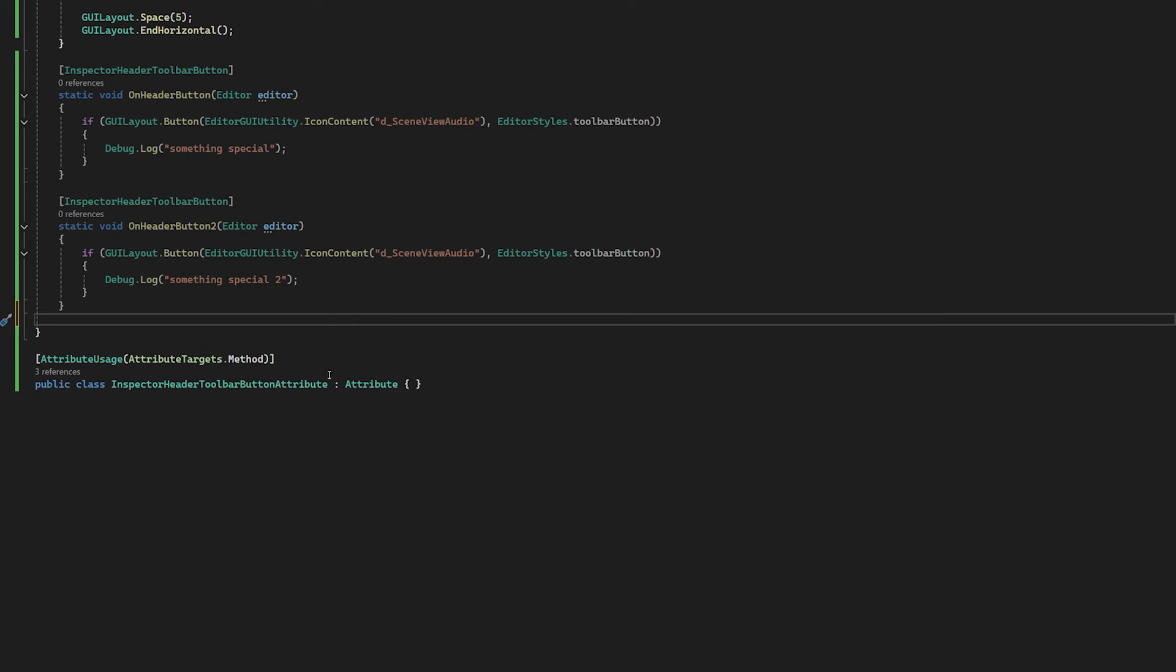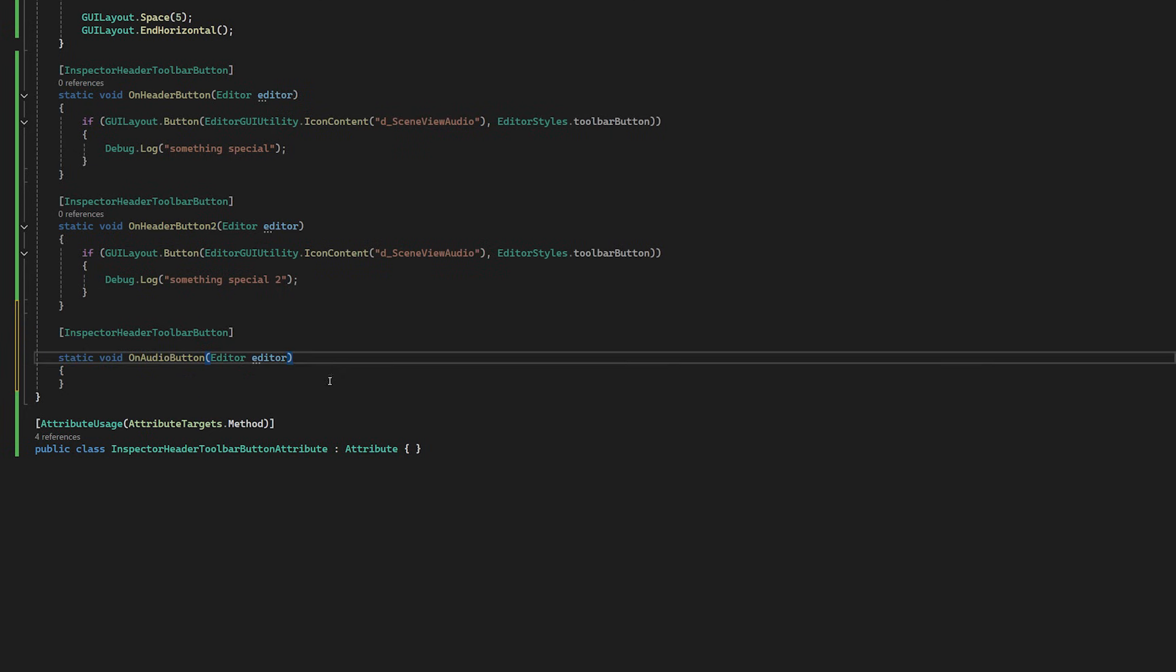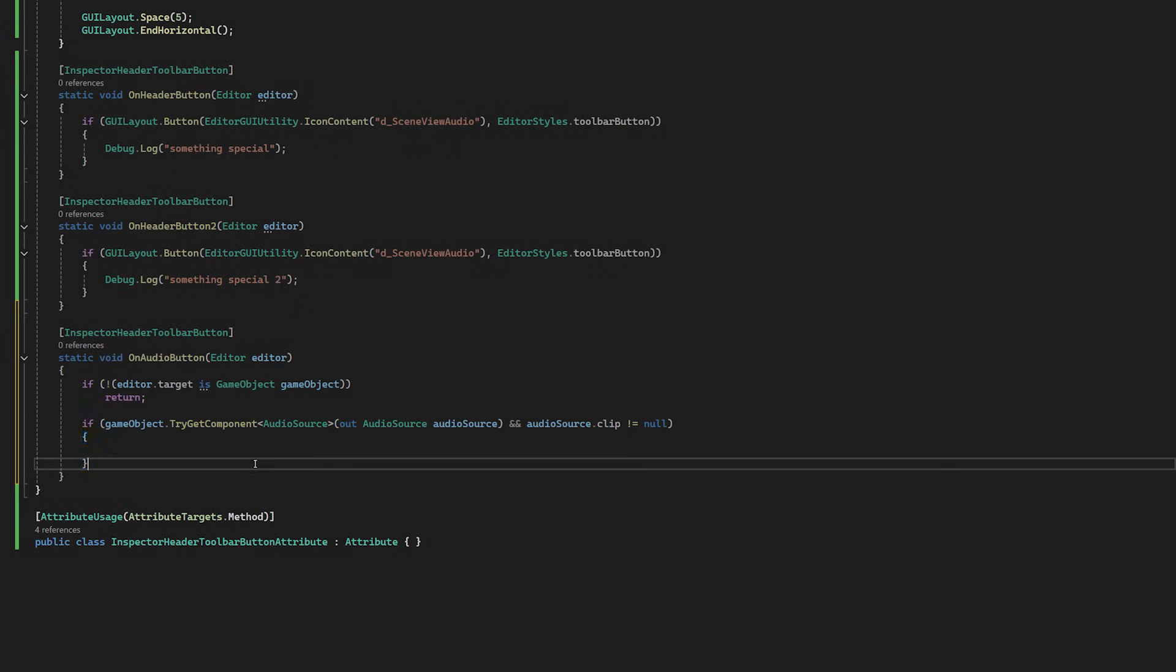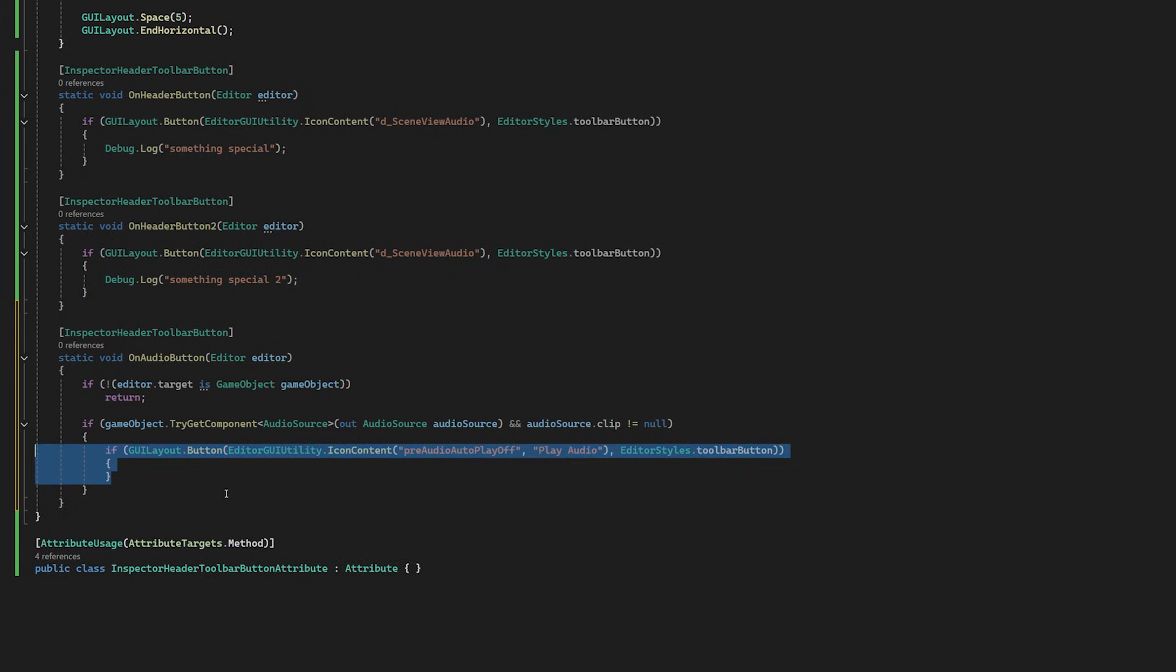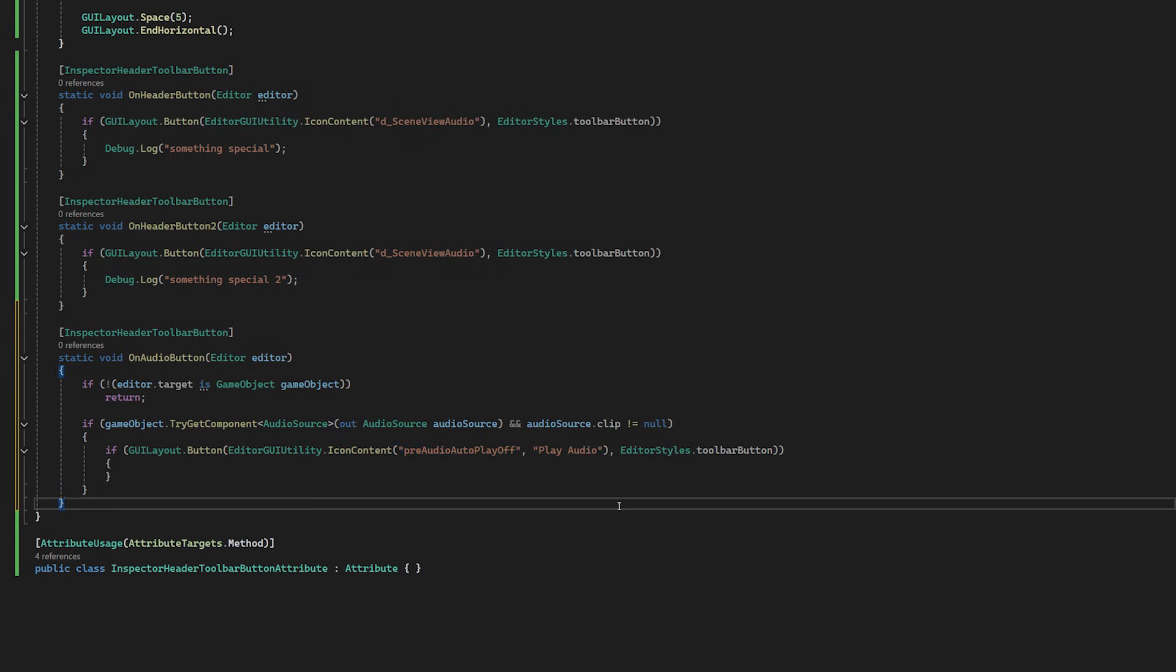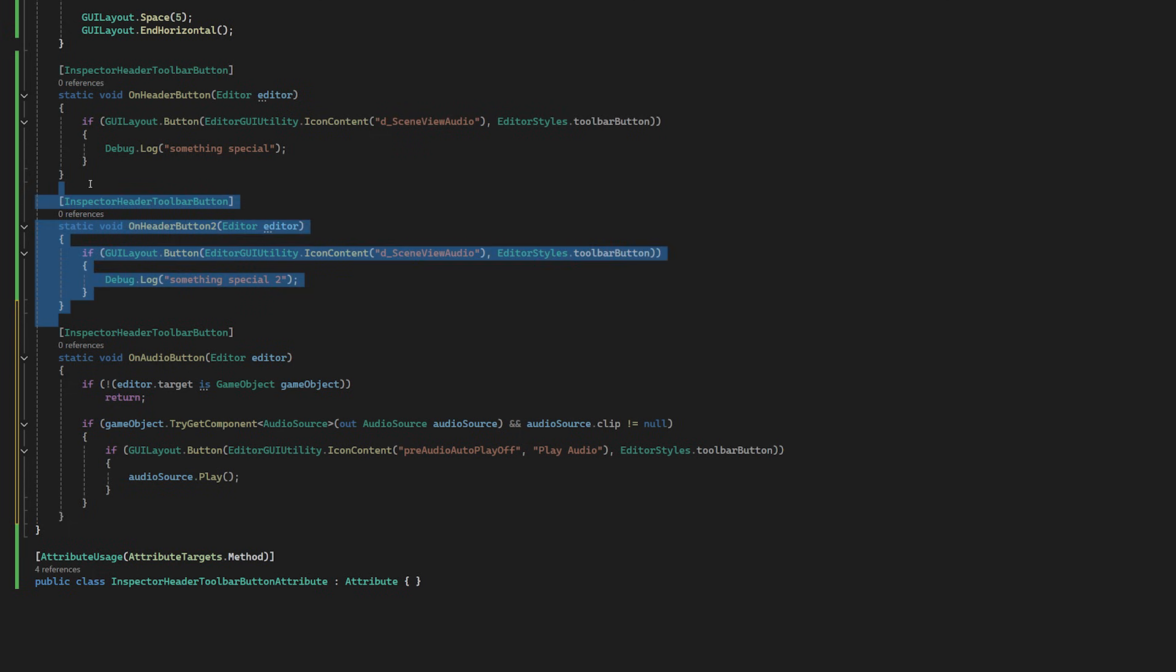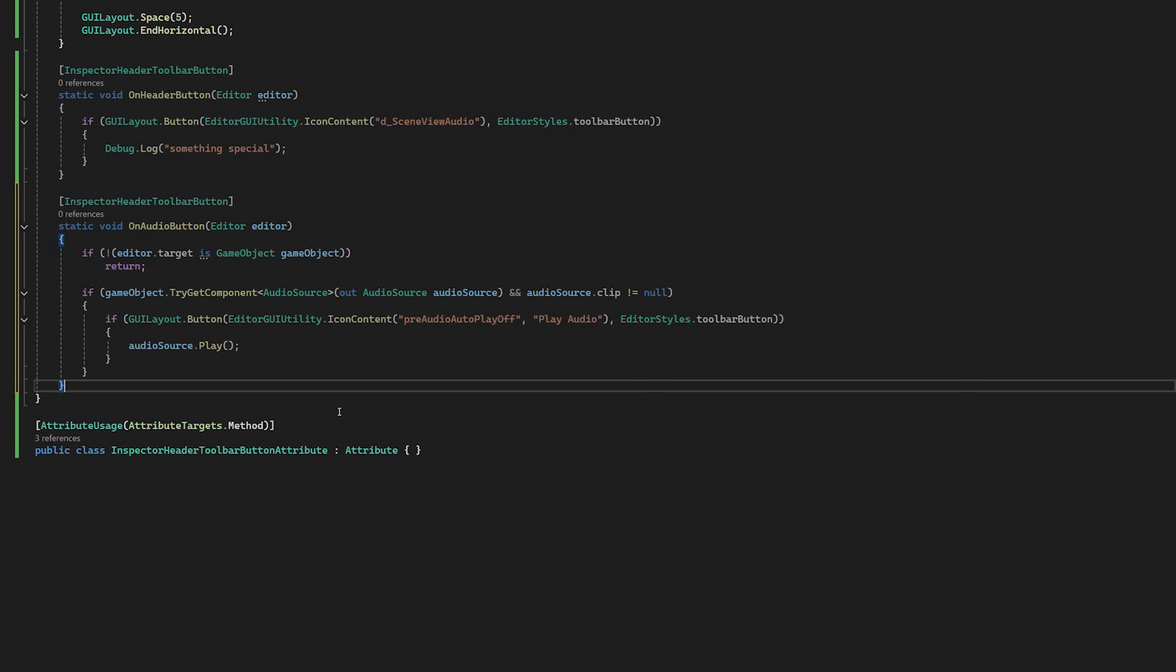We create a static method for our button as before, but now we check that we are first on a game object and that game object happens to contain an audio source. And that audio source happens to contain a clip because if it doesn't, why do we want to show this button? Now, if it does, we'll draw the button and we'll allow the user to play the audio that it happens to contain.